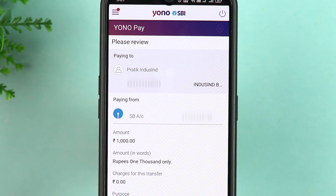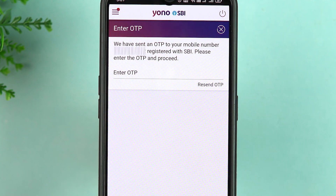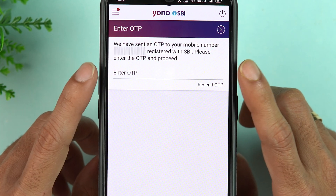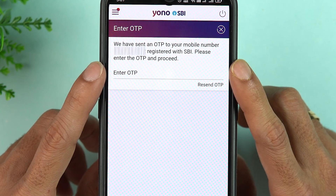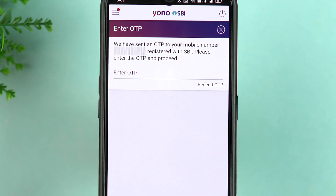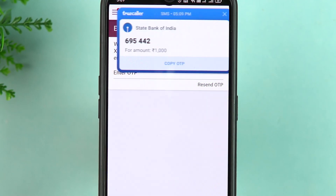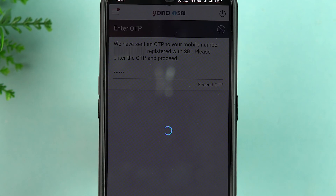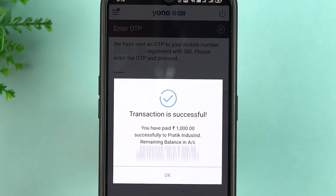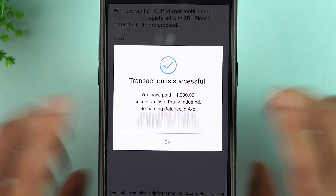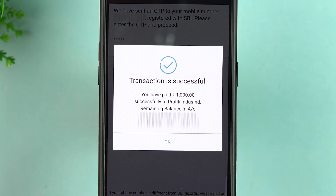You will receive an OTP. Just enter the OTP, select Next, and the transaction will be completed. I have entered the OTP — let's tap Next. And now you can see the transaction is successful.